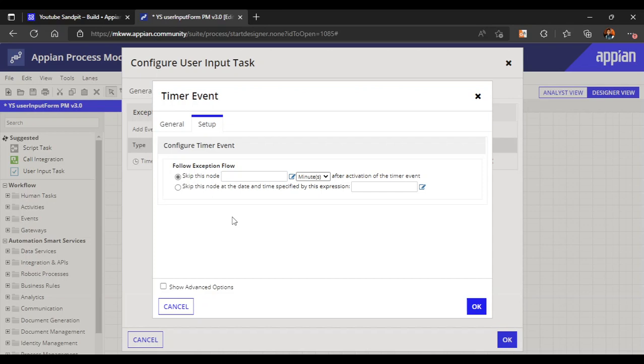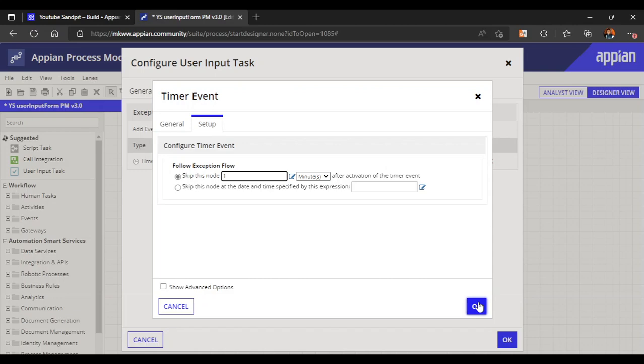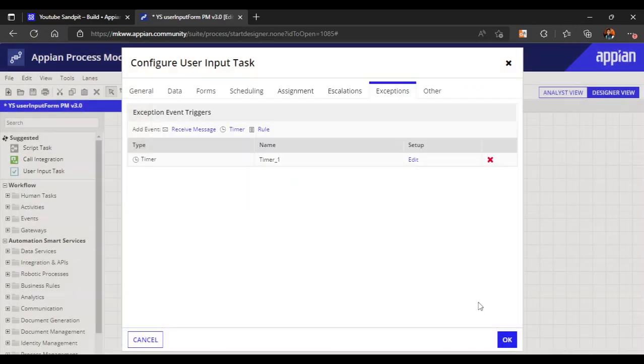We can skip this node after a specific amount of time. Let me configure it for one minute for now. Let's click OK.